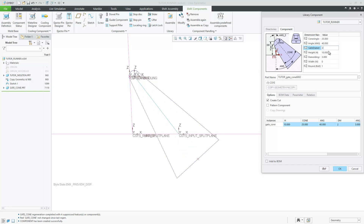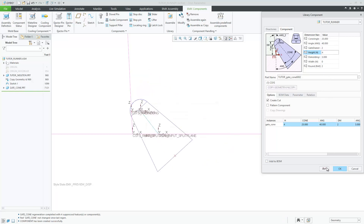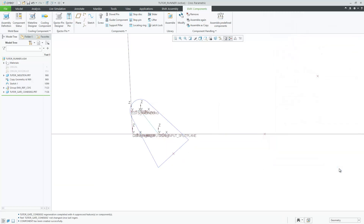Several dimensions like the gate diameter or the cone angle can be adapted. With an additional preview, the conic gate is updated. Click OK to assemble the gate component.